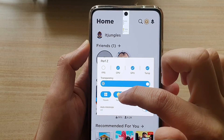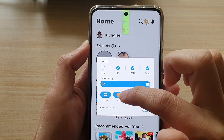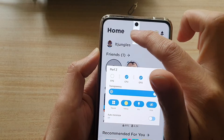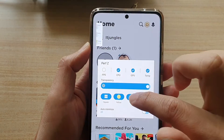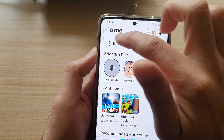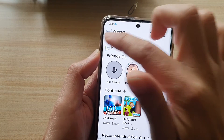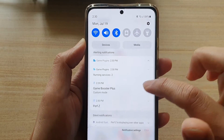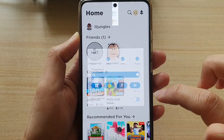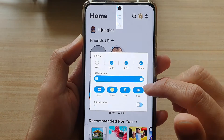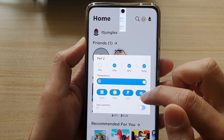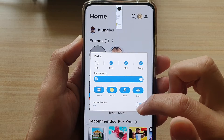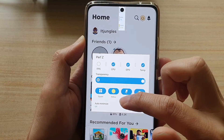You can change the color of the widget, drag it around the screen, or pin it to one place — once pinned it will not be able to move. There are also more settings where you can choose to hide or show it, and turn on or off the auto minimize.